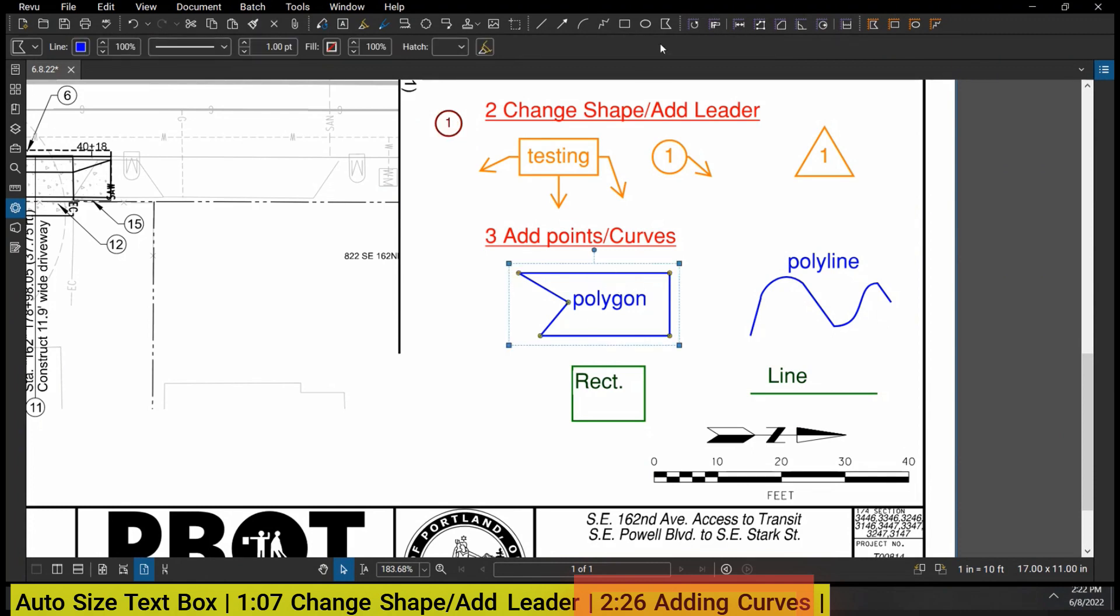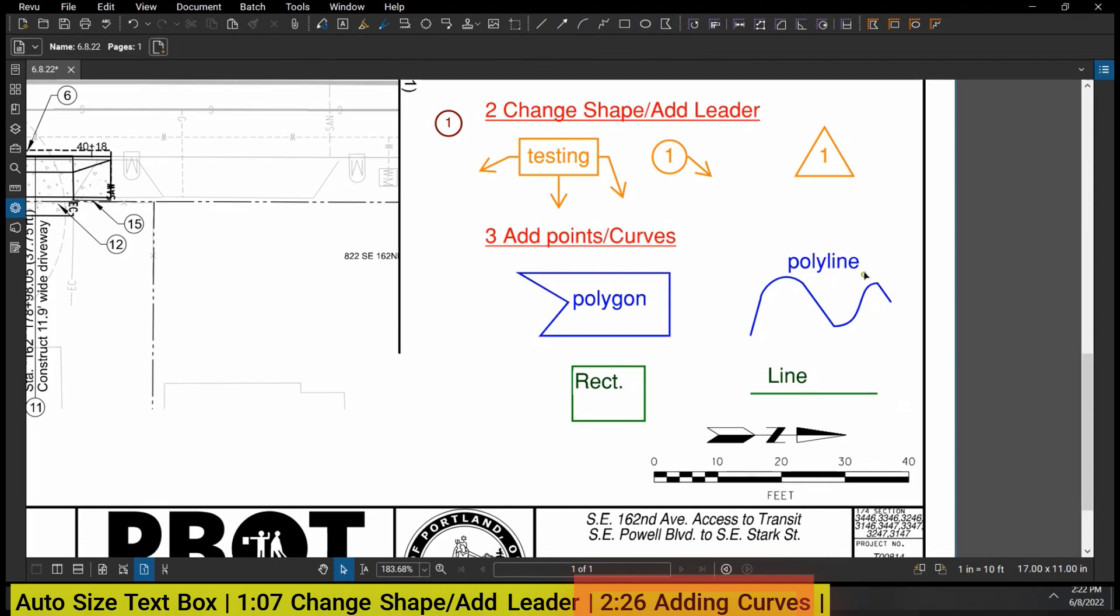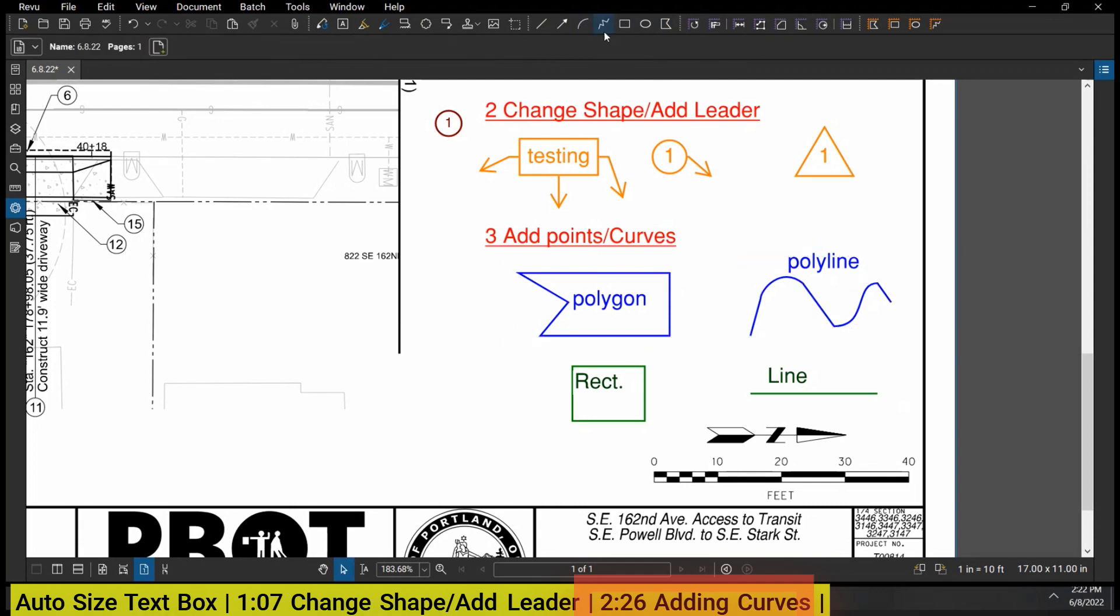You can see under here Polygon - it's different than a square, different than a circle. There's a bunch of different types of shapes. Similarly with the lines, there is a polyline which is the one with the squiggly. Now polyline is basically like multiple lines connected to each other.